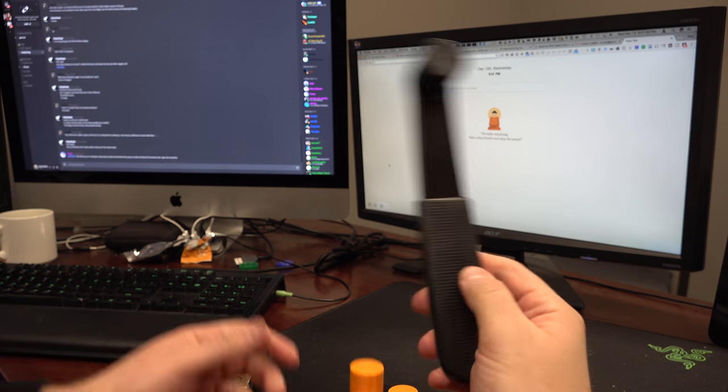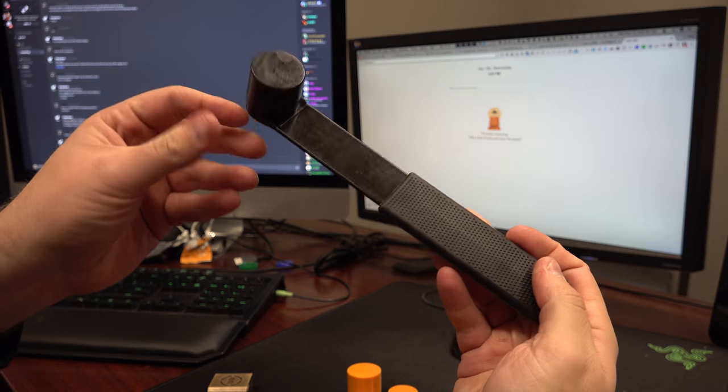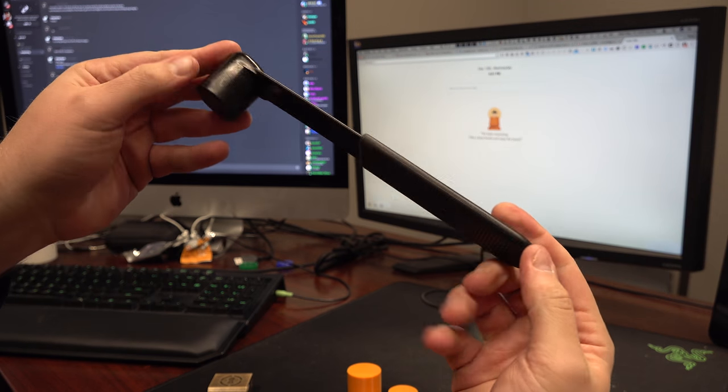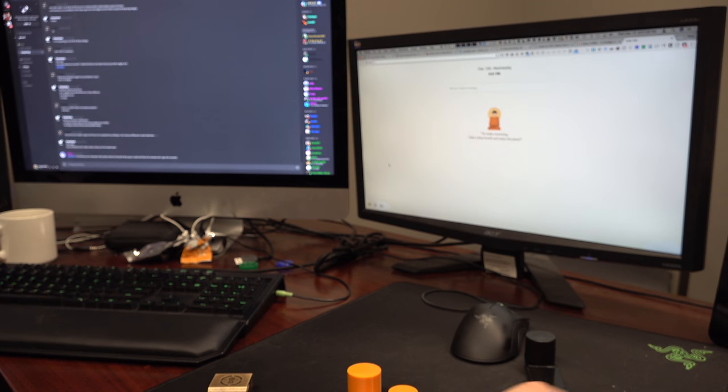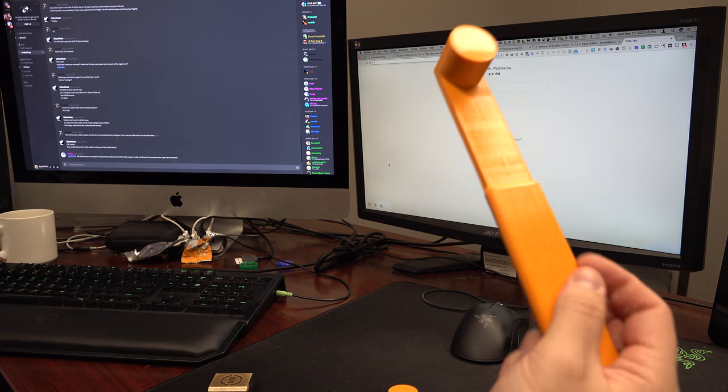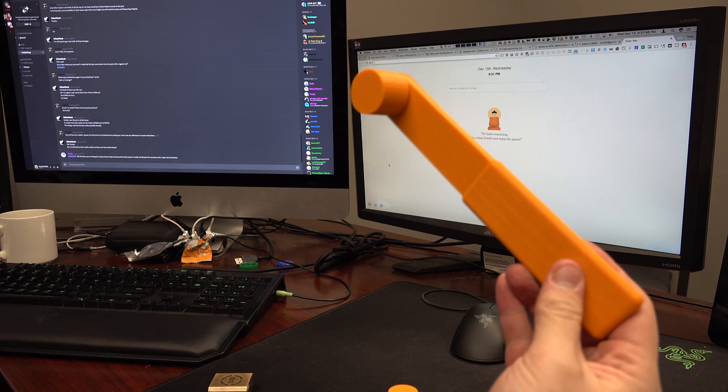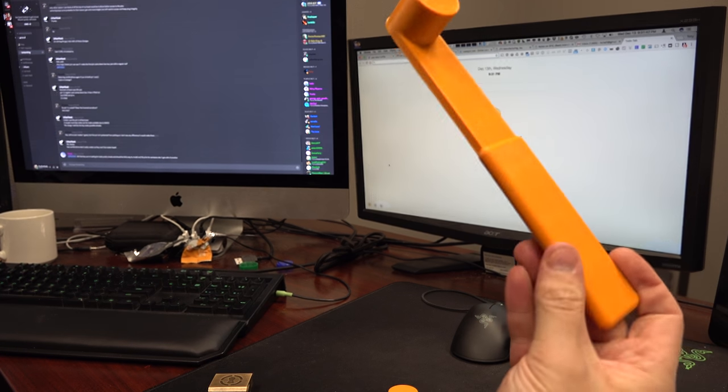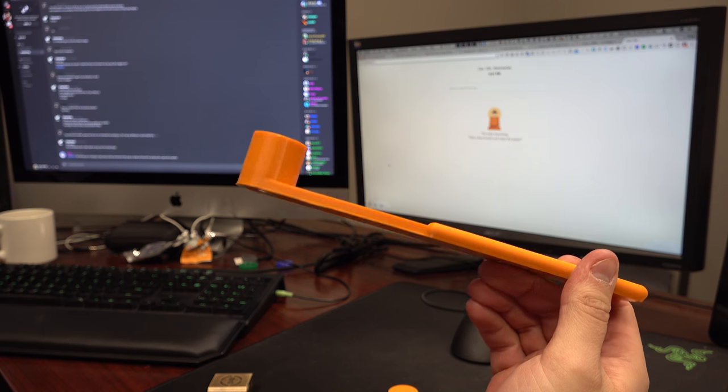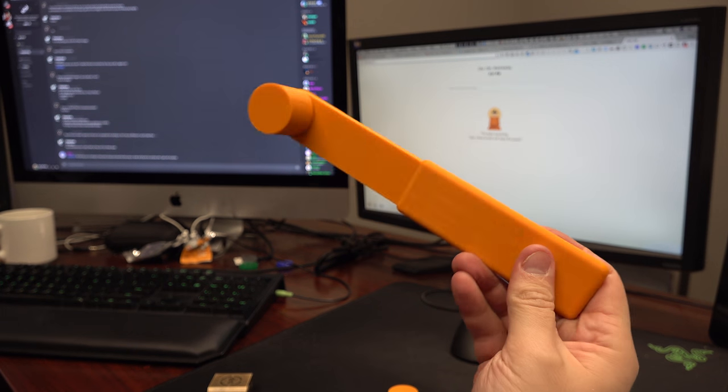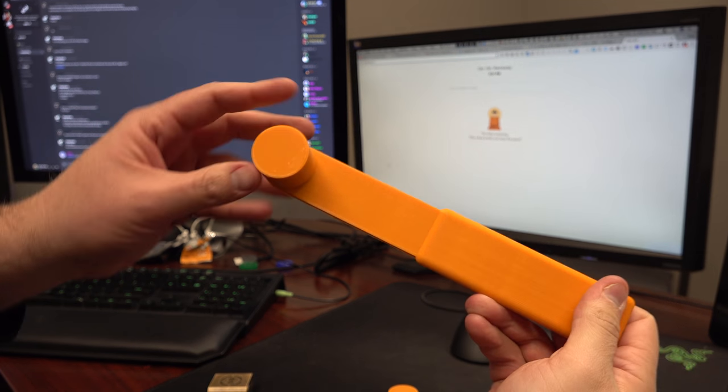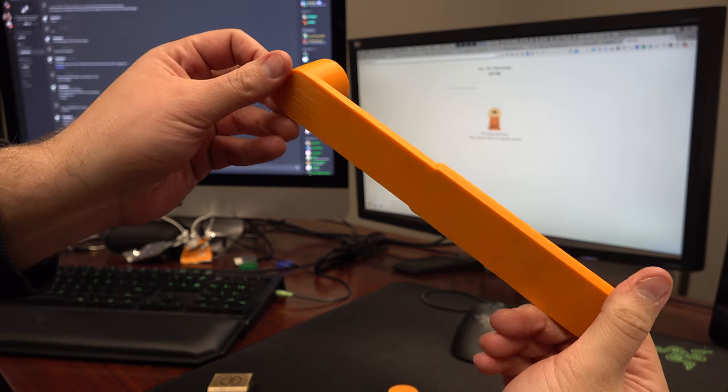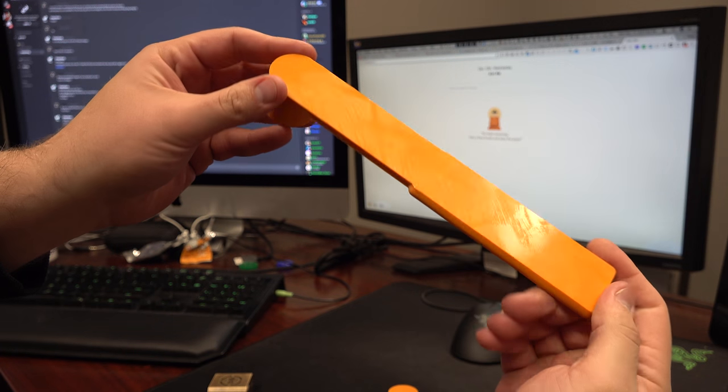The commercial version is somewhere between 10 to 15 US dollars. This 3D-printed version, with my calculation using ColorFabb material, equates to somewhere between $4.50 to $5 USD of material.